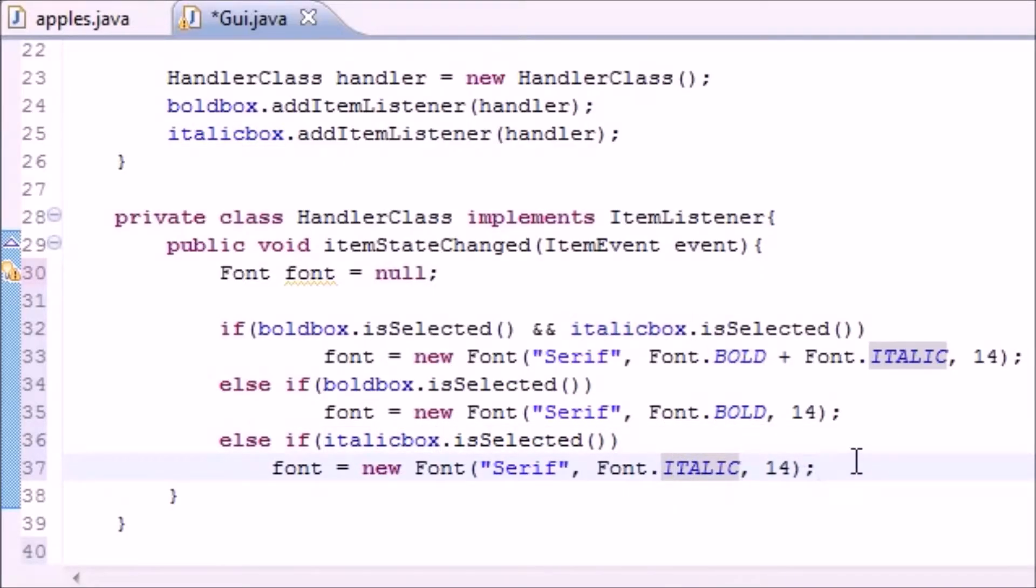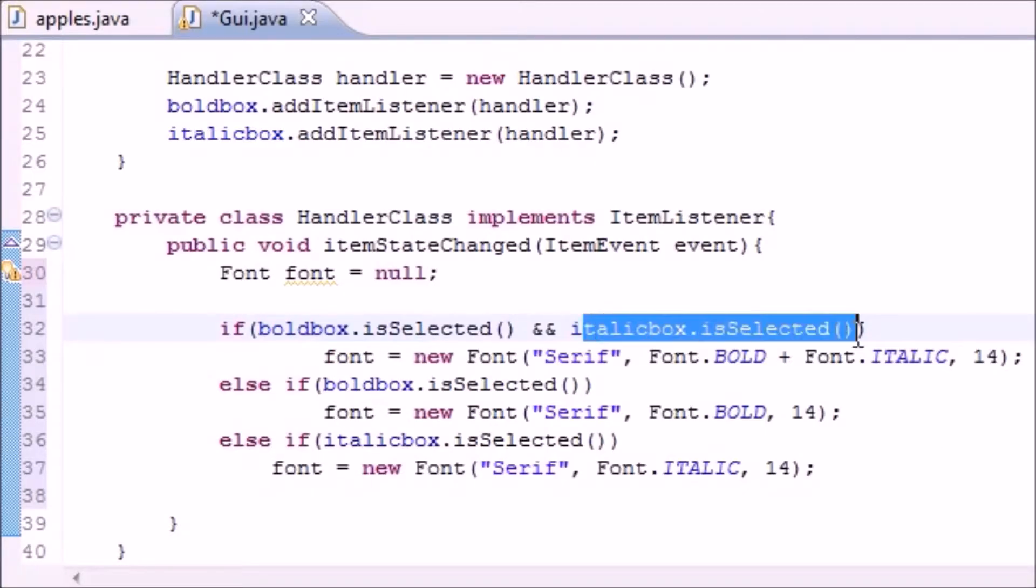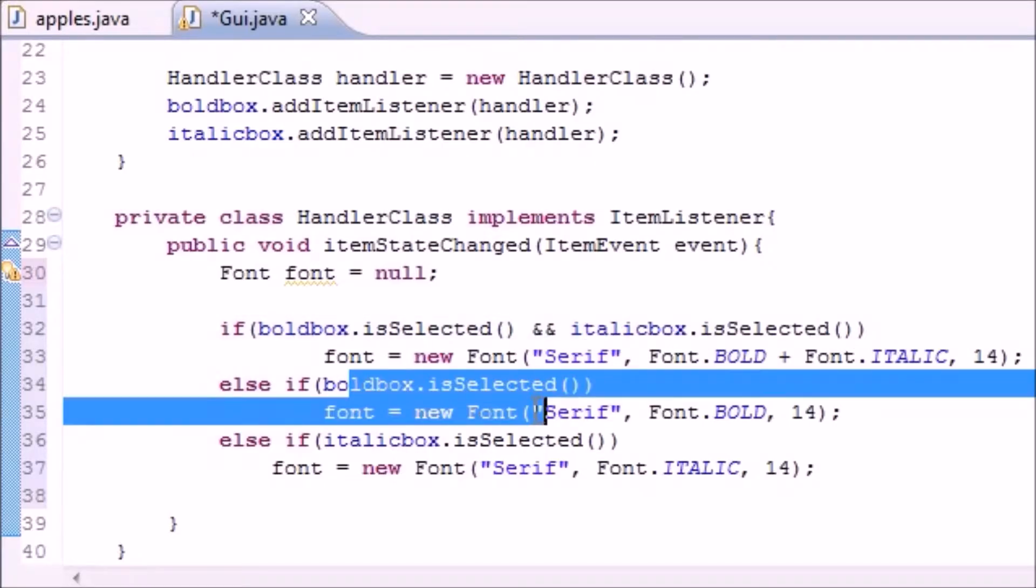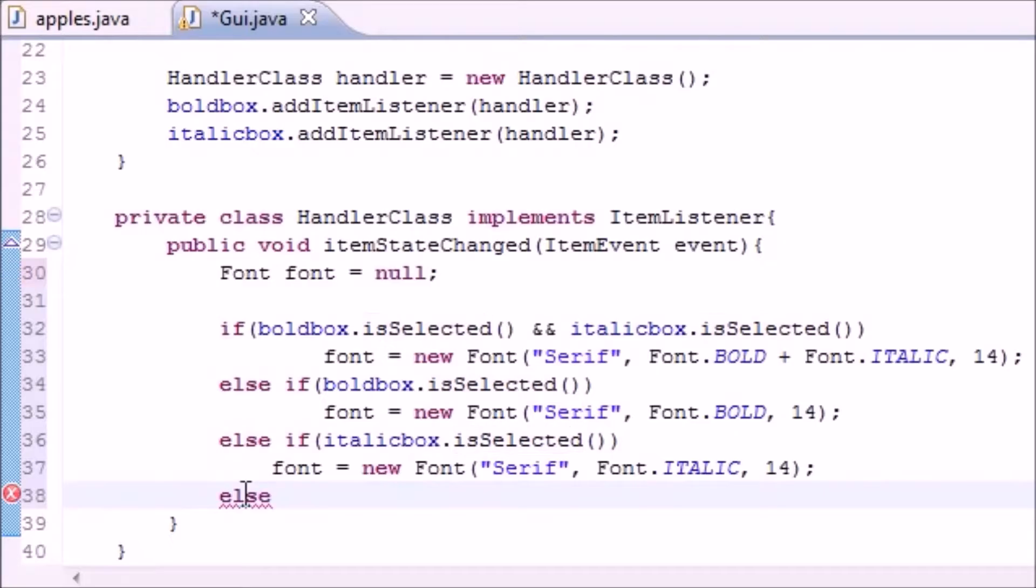Now we only have one other option. If it runs through and sees that if bold is selected and italic is selected, nope. If bold selected, nope. If italics is selected, nope. Else, this only else is going to occur if nothing is selected.